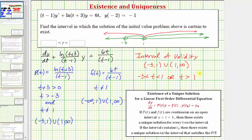To answer our question, we want to find which of these intervals contains the input value of negative two. Notice how negative two is in this interval, and therefore the interval in which the solution of the initial value problem is certain to exist is when t is greater than negative three and less than one.